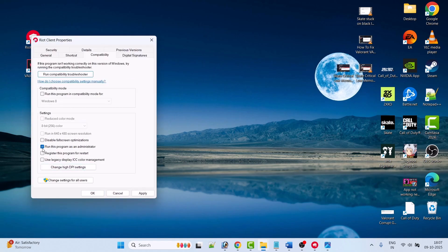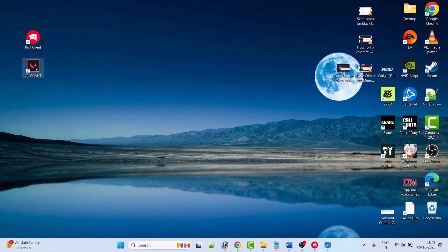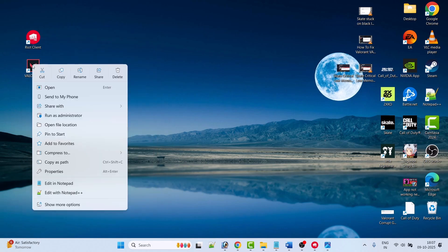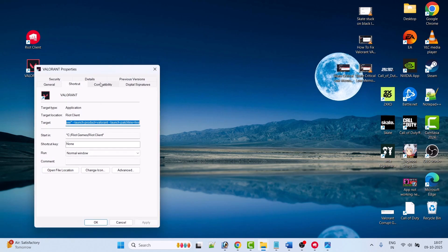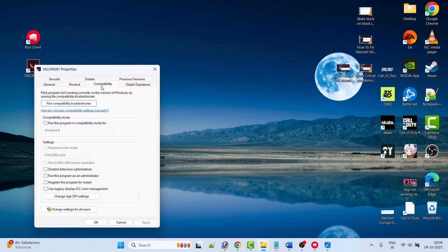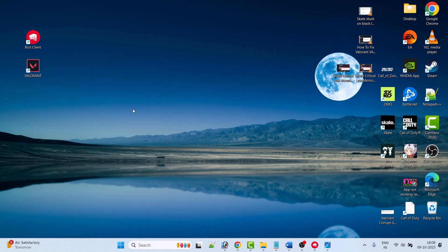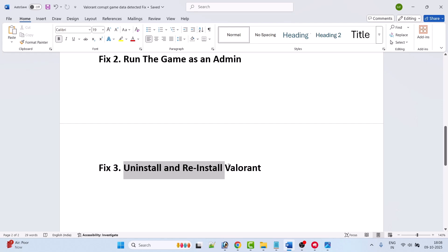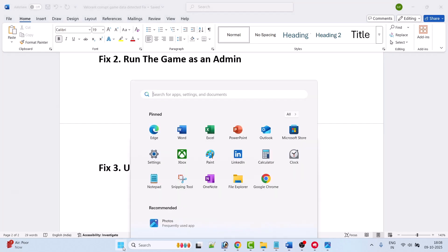Uncheck the 'Run this program as an administrator' option, hit Apply and OK. Also right-click on the Valorant app icon, go to Properties, go to the Compatibility tab, make sure 'Run this program as an administrator' is unchecked, click Apply and OK. Then follow the other fixes mentioned in this video.